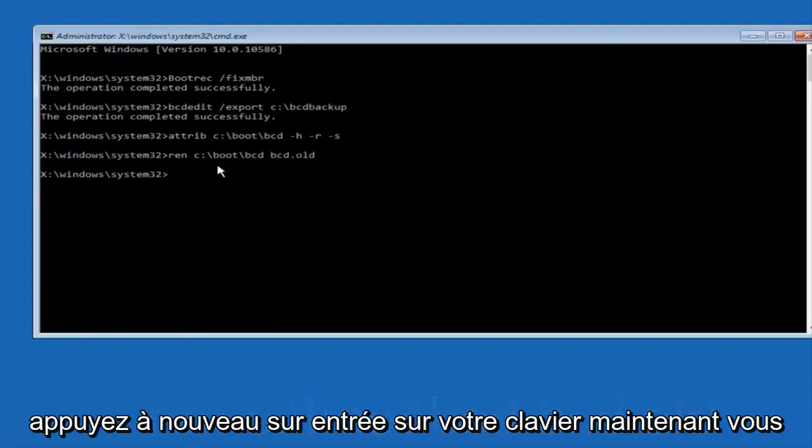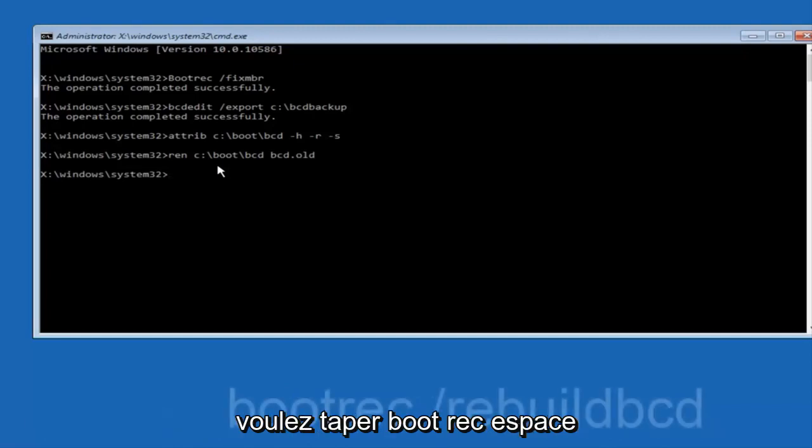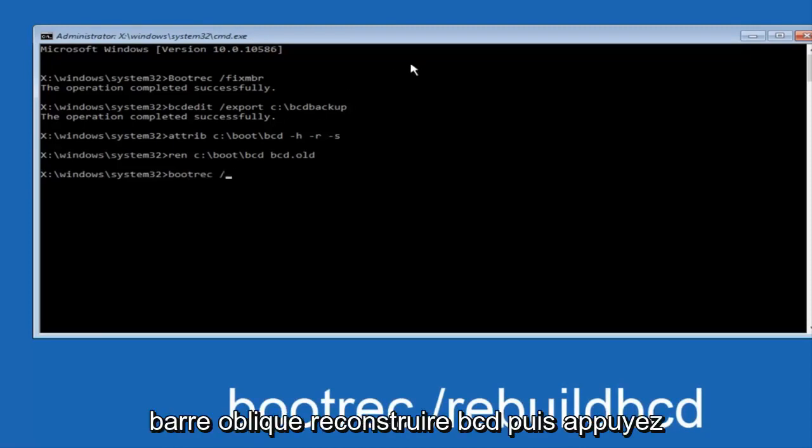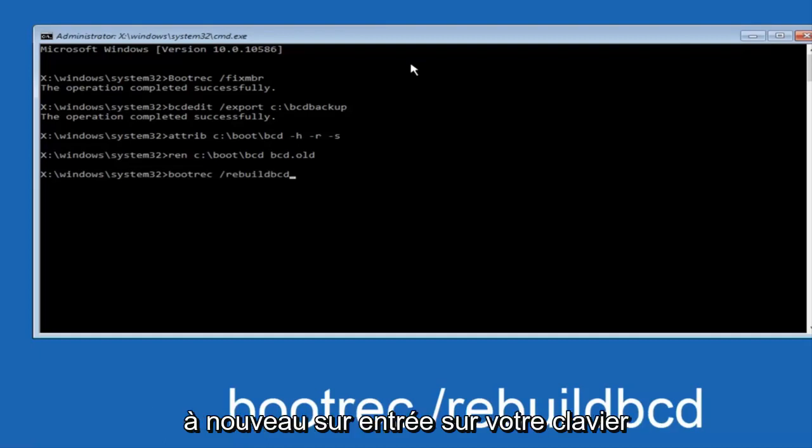Now you want to type bootrec space forward slash rebuild BCD, and then hit enter on your keyboard again.